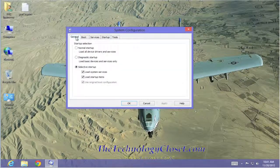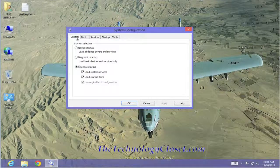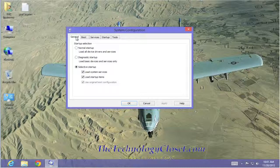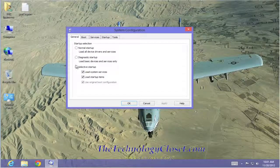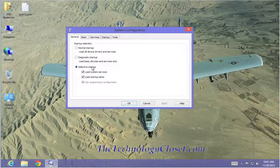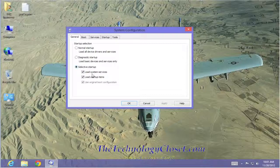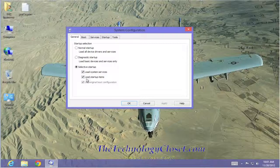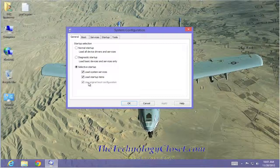Let's go back to general. The default selection under the general tab is selective startup. Load system services and load startup items are checked. You'll notice the original boot configuration is checked, but it's grayed out, which means it is not available to us in this selection.